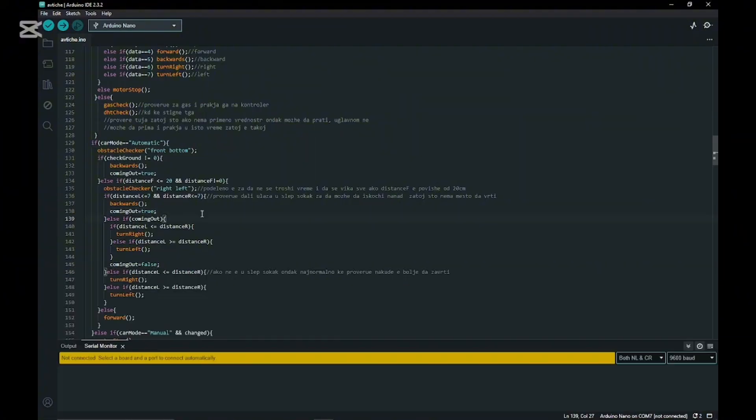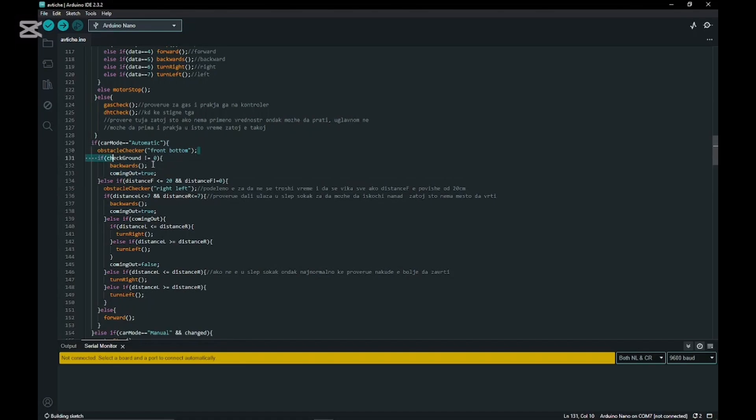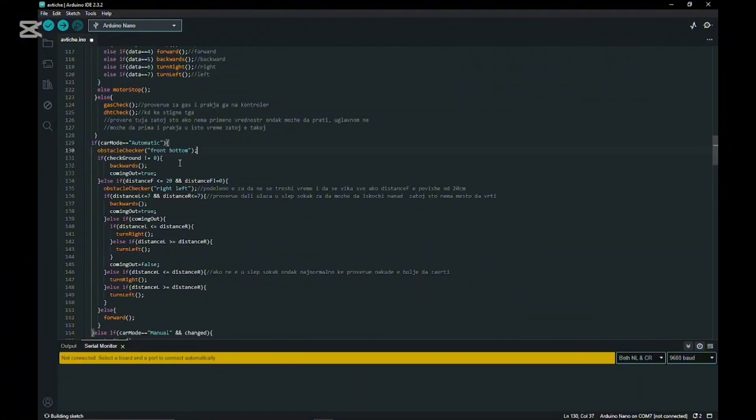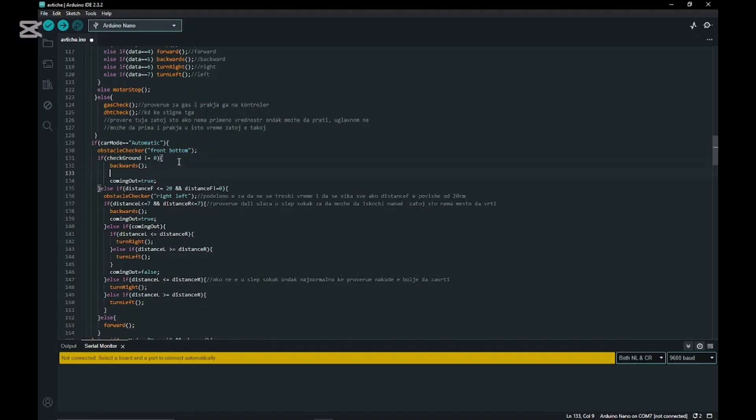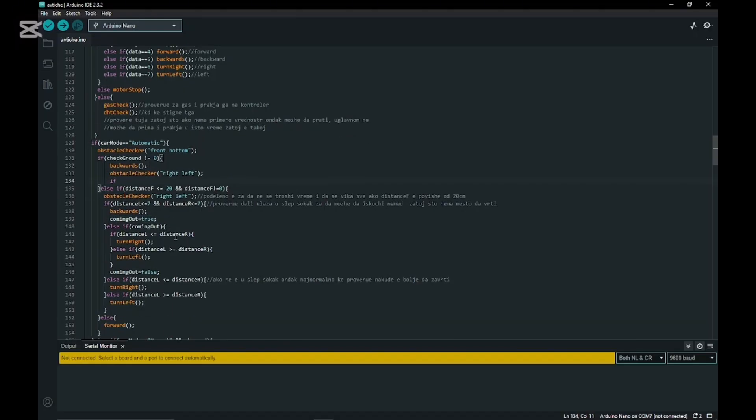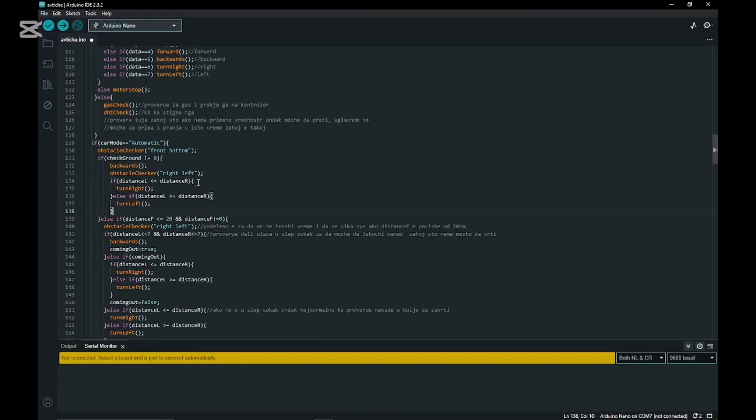Before we do anything else, we need to change another thing. We need it to go back when it senses that there is no bottom so it doesn't fall. We're going to check the left and right ultrasonic sensors, paste that in the check ground if statement, delete the comment, and paste the if statement so it decides which side to go. If there's more space on the right it will go right and vice versa on the left. That's it basically for the code for now.